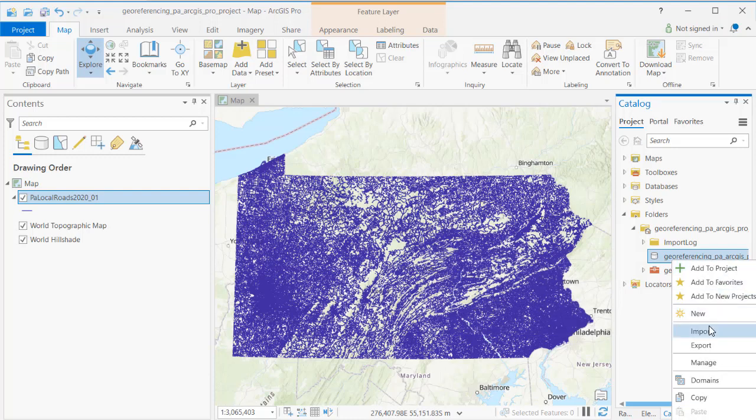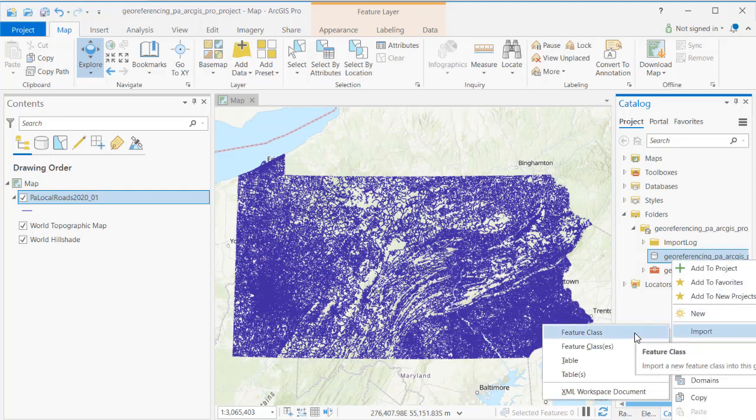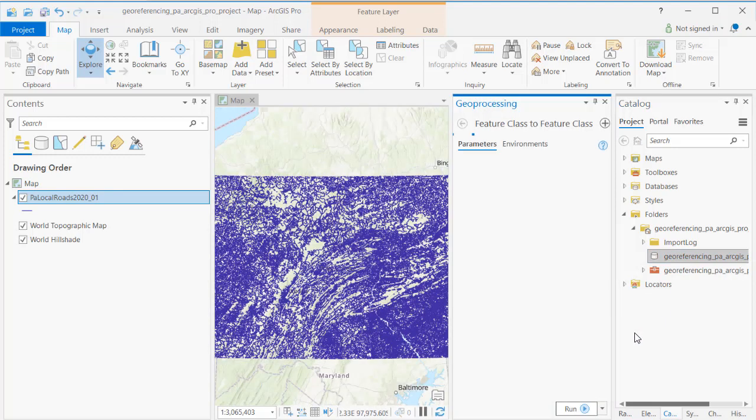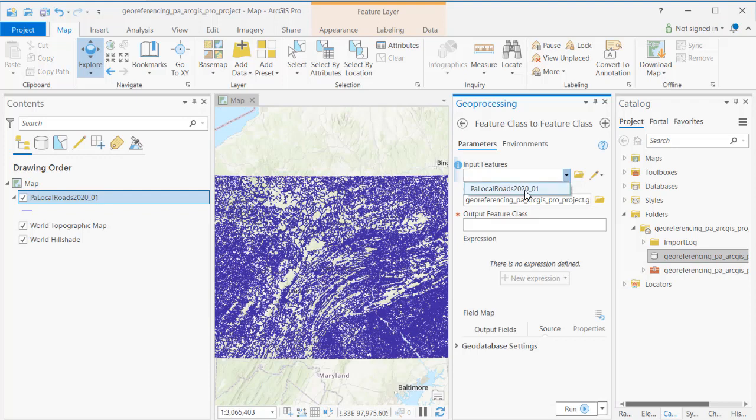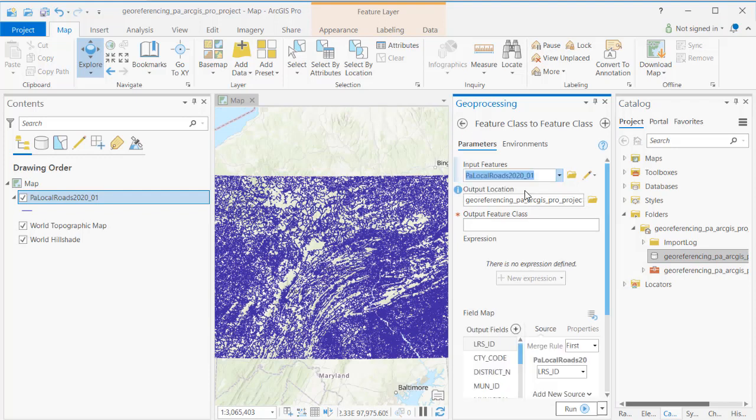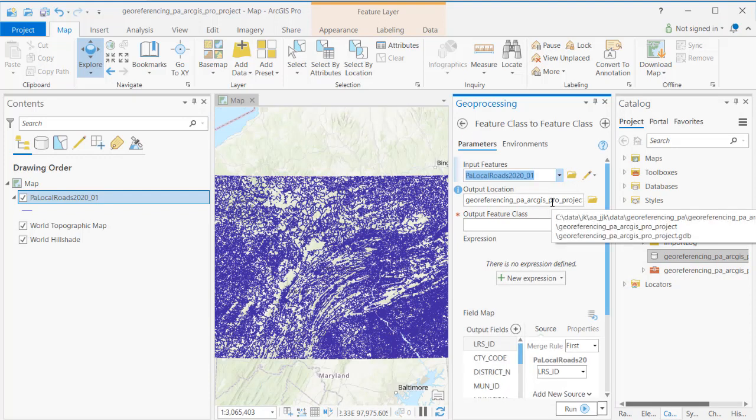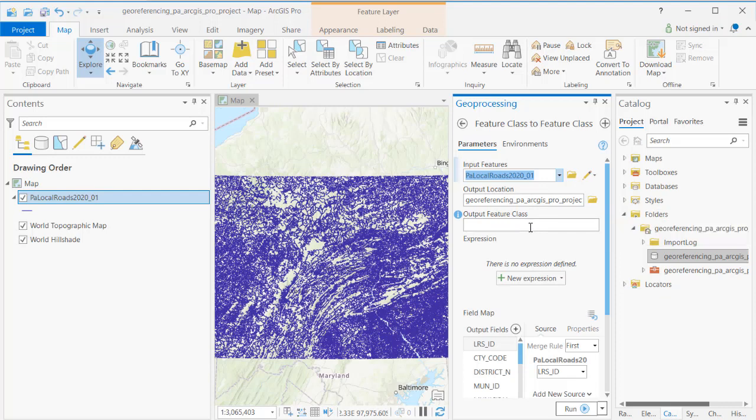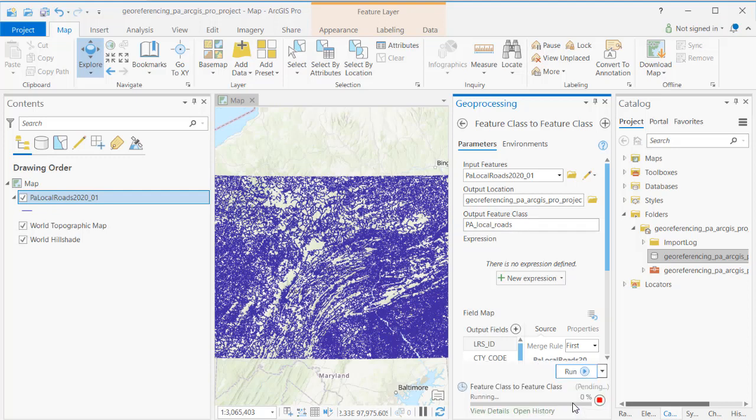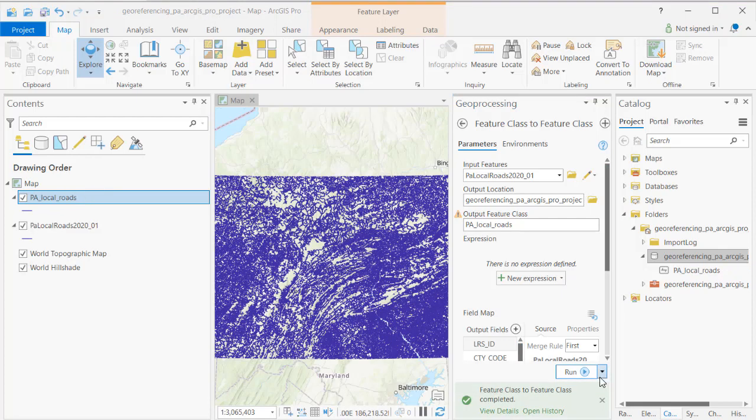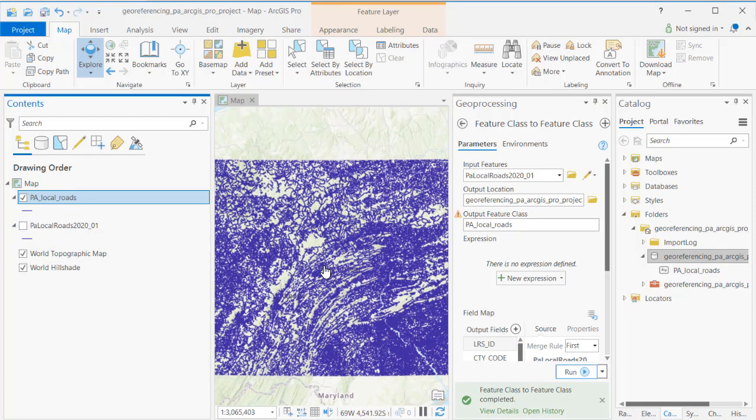Having done that now I'm going to import the feature class into the geodatabase. So I've got my local roads, it's going into my geodatabase and I'm going to name that feature class Pennsylvania Local Roads, indicating to me that it covers the entire state but I'm just going to be looking at one local area. I'm going to run that and now I'm going to have the data from the PASDA site Local Roads inside a feature class which is inside my geodatabase which is inside my ArcGIS Pro project.